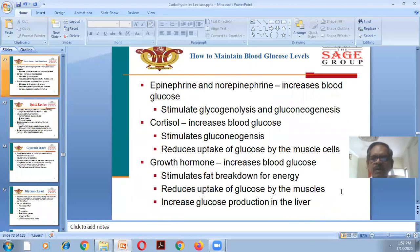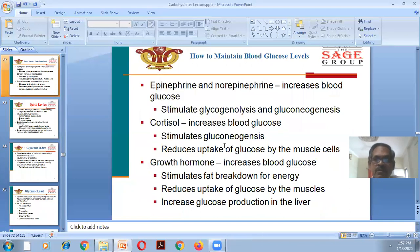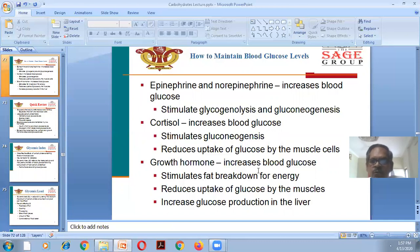Epinephrine and norepinephrine are two important biogenic amines present in the autonomic nervous system, particularly the sympathetic nervous system. They increase blood glucose levels by stimulating glycogenolysis — breakdown of glycogen into glucose — and gluconeogenesis — formation of glucose from non-carbohydrate units. Cortisol also increases blood glucose levels by stimulating gluconeogenesis and reducing uptake of glucose by muscle cells.